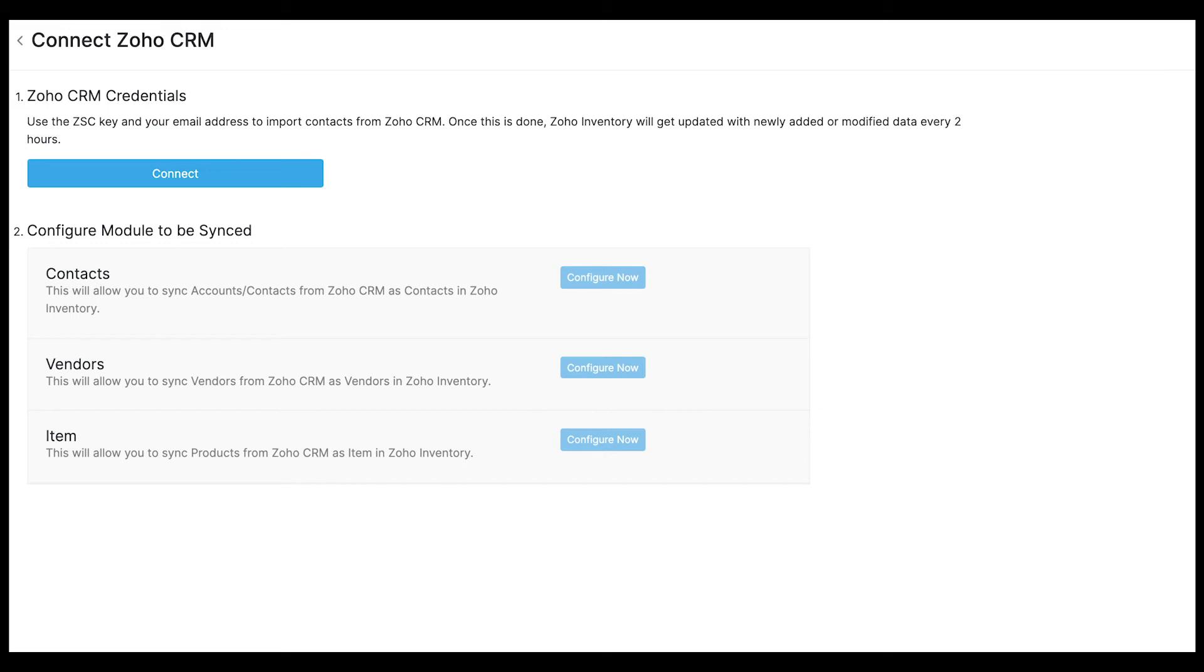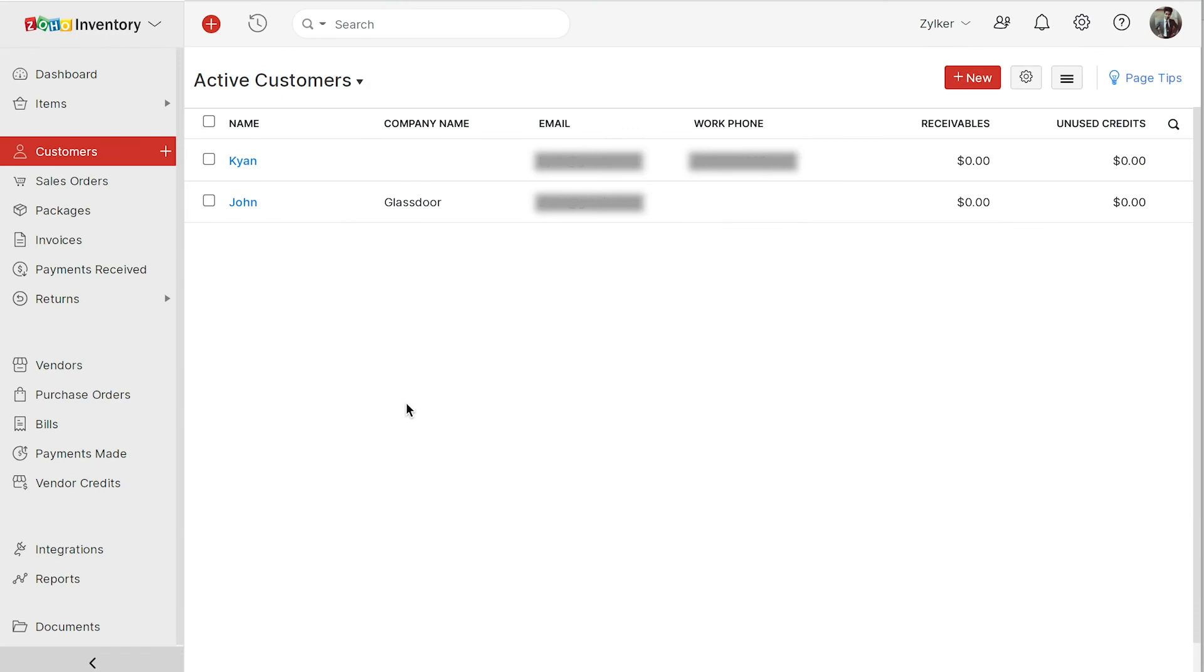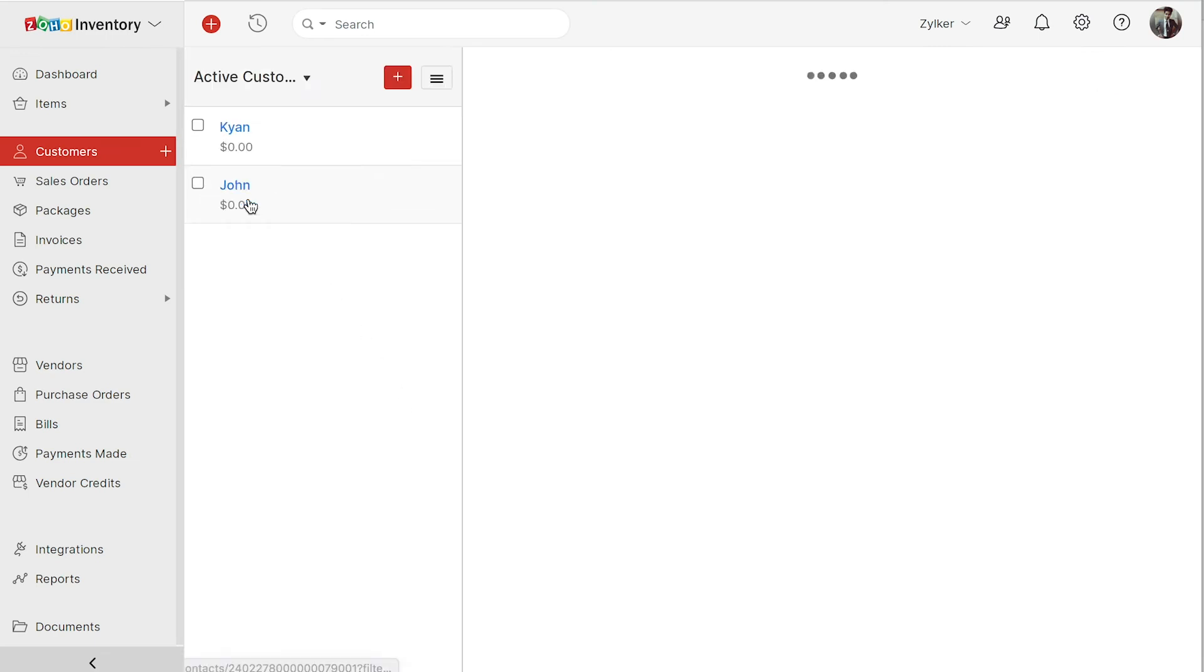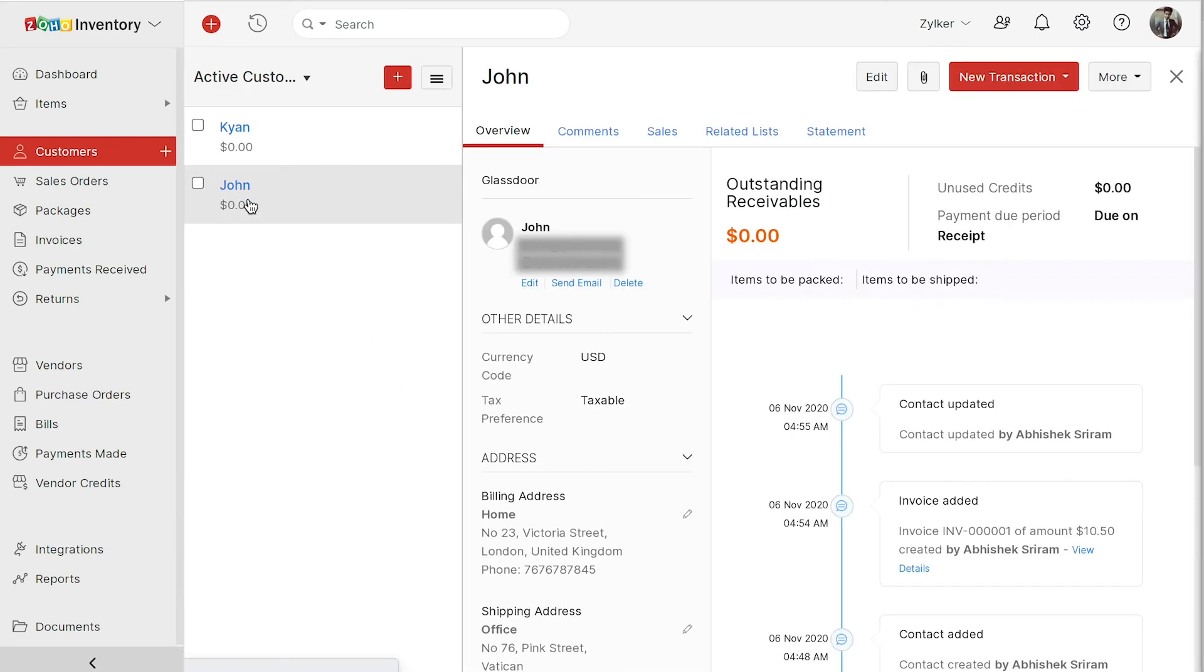However, we have added the link to the help document in the description below, and you can refer that for more details on the sync. All the customers that you create will be listed here. You can click them and see the overview.